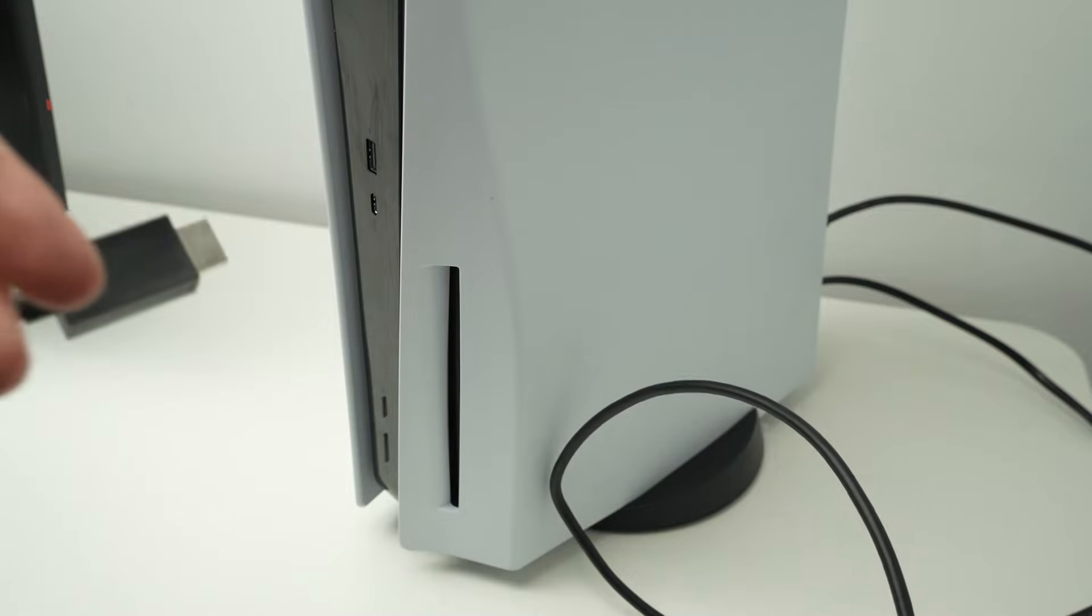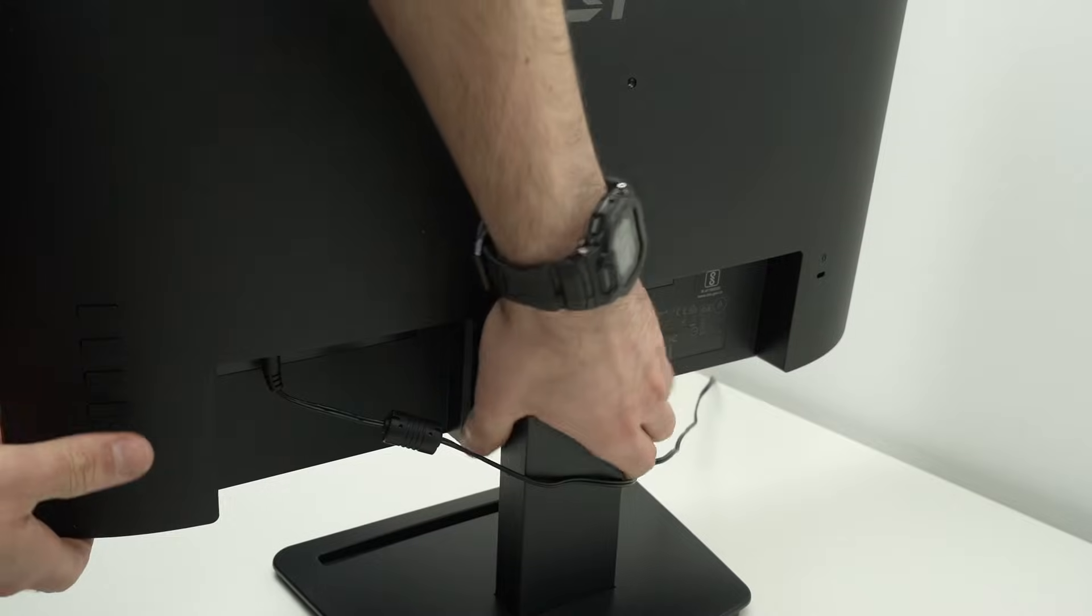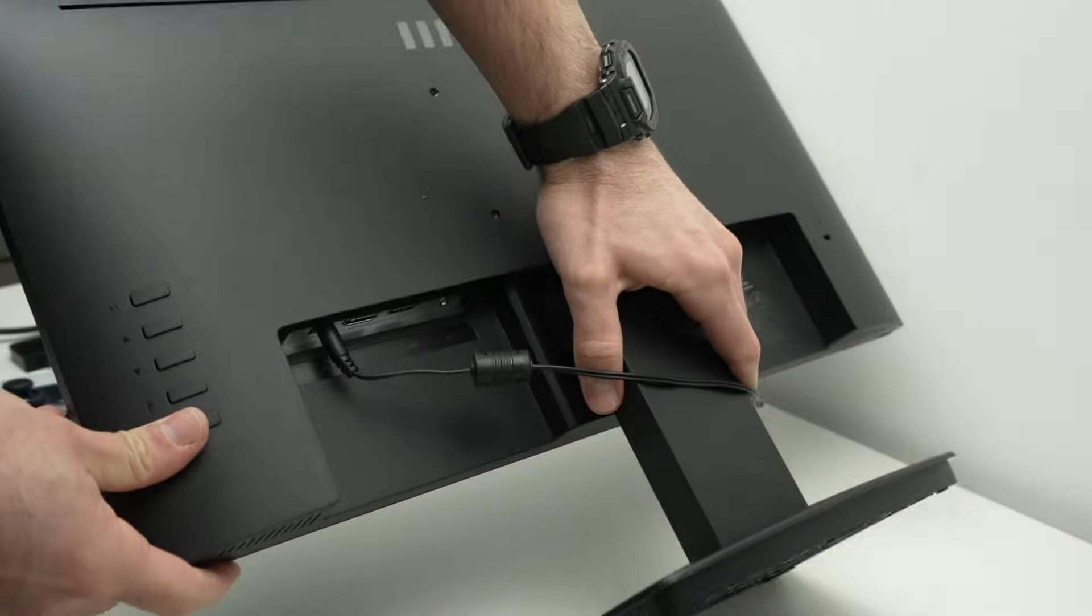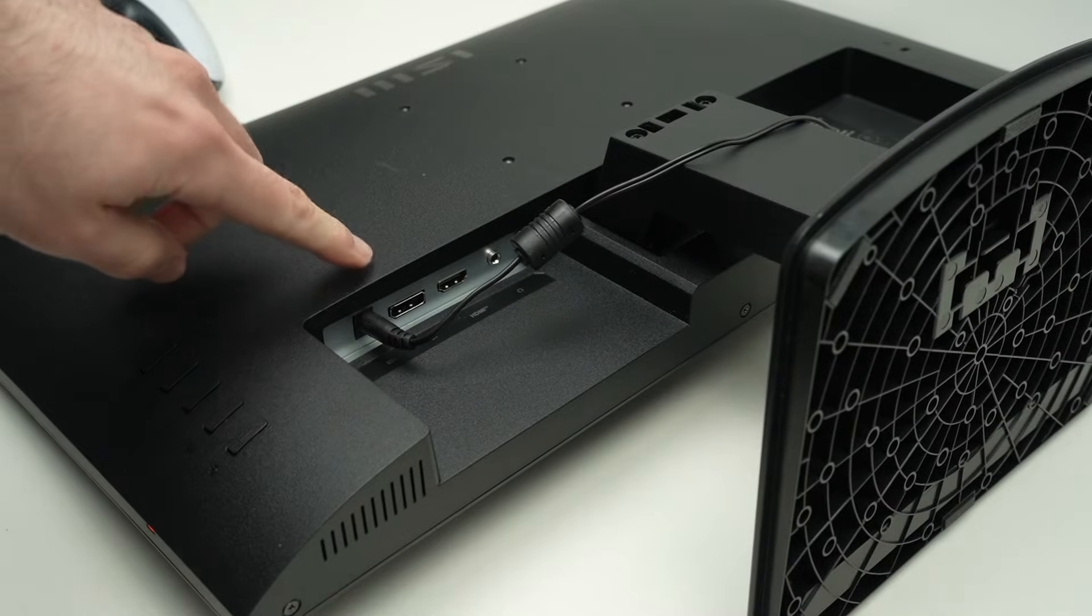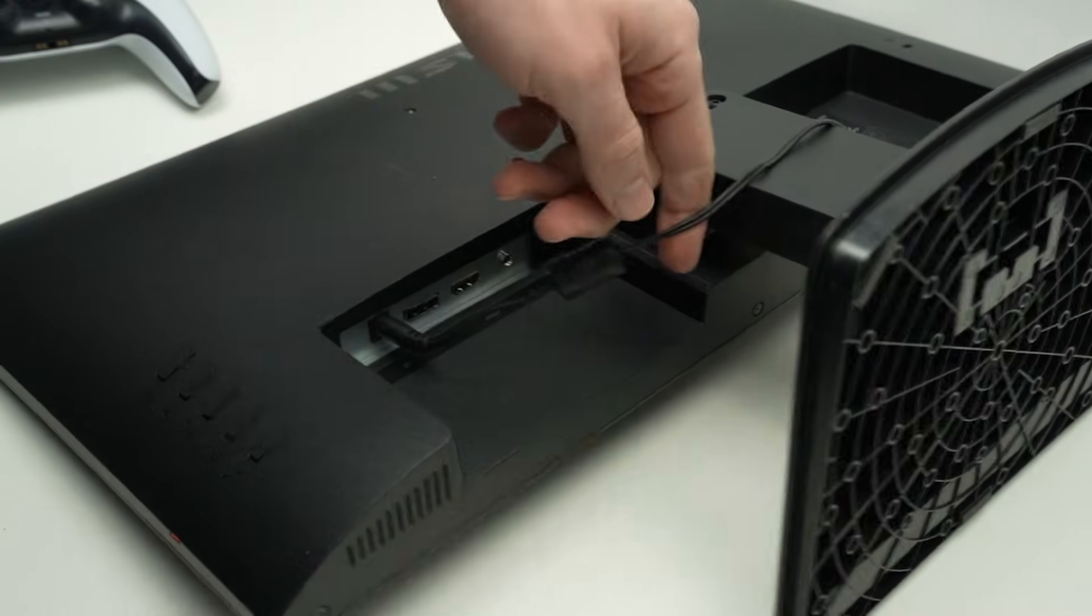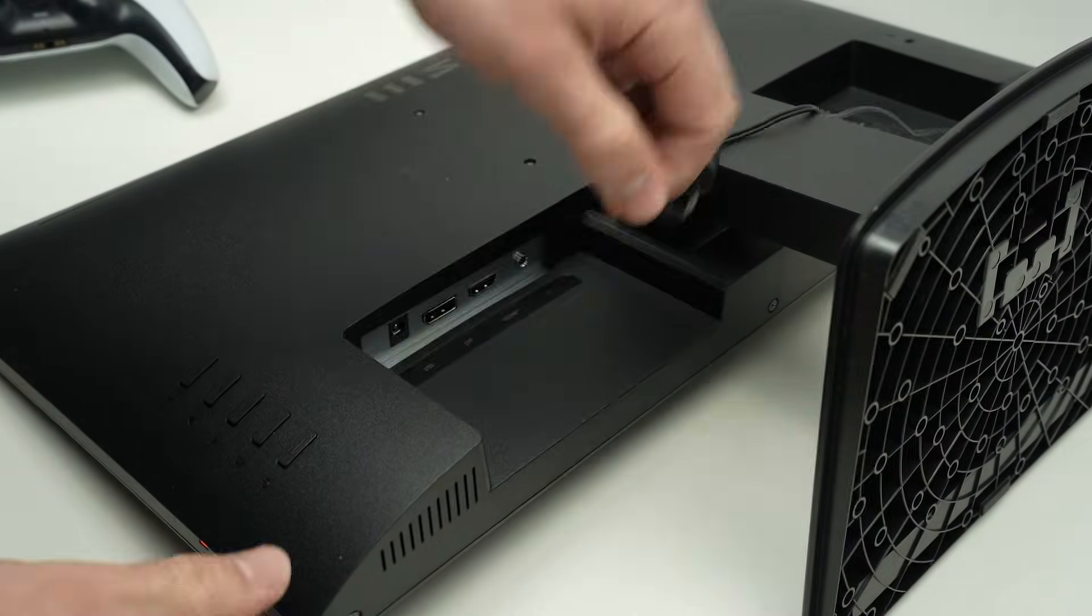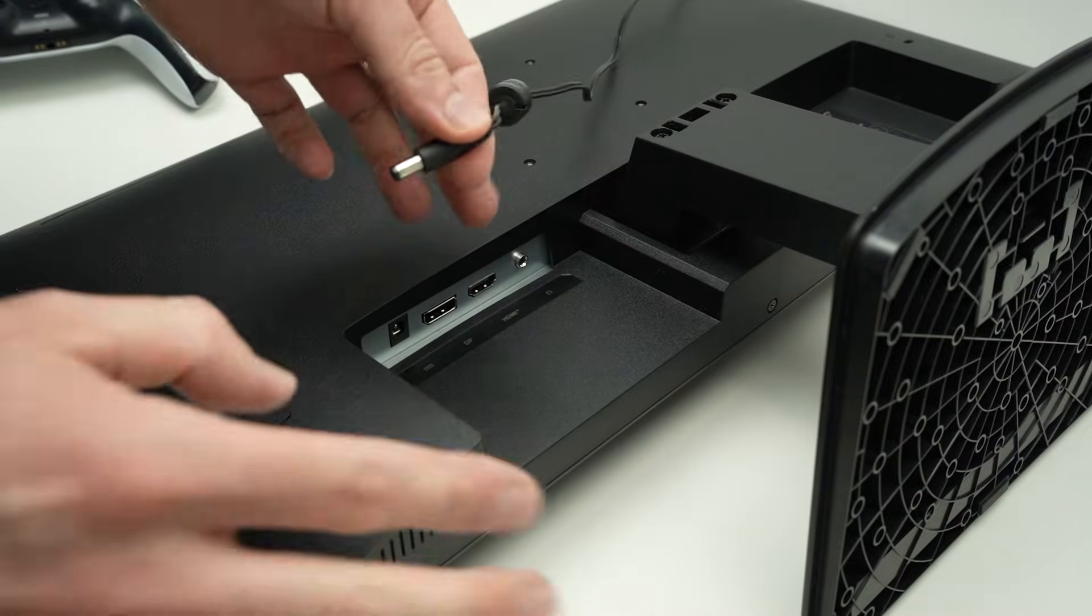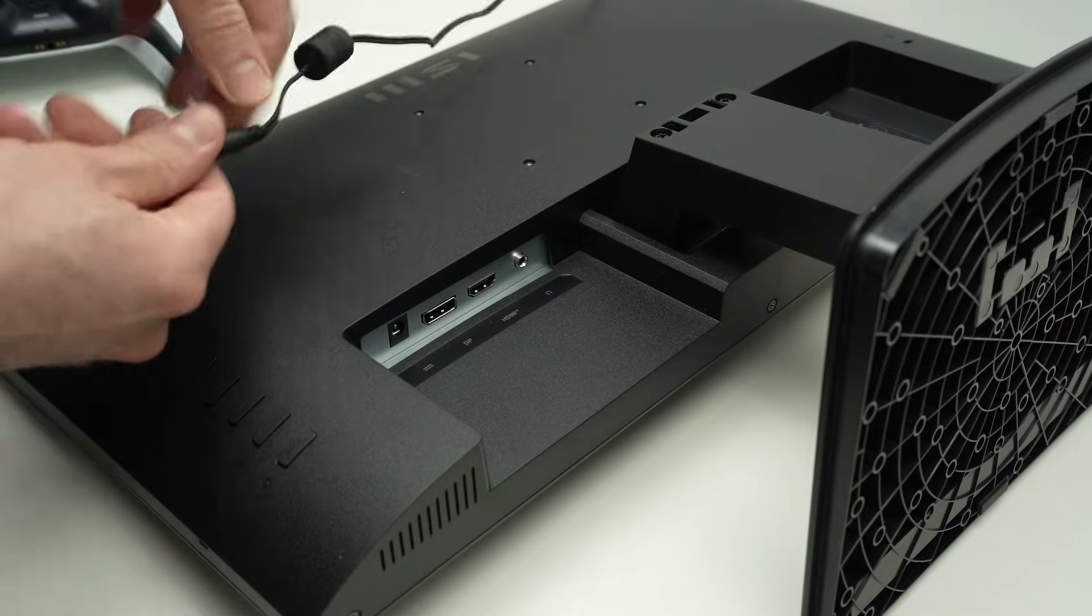The other end we need to plug into the back of your monitor. If we tilt the monitor this way we're going to have access to all the ports. Here the first one, let me just remove this. This is the power port of your monitor and obviously your monitor will need power.